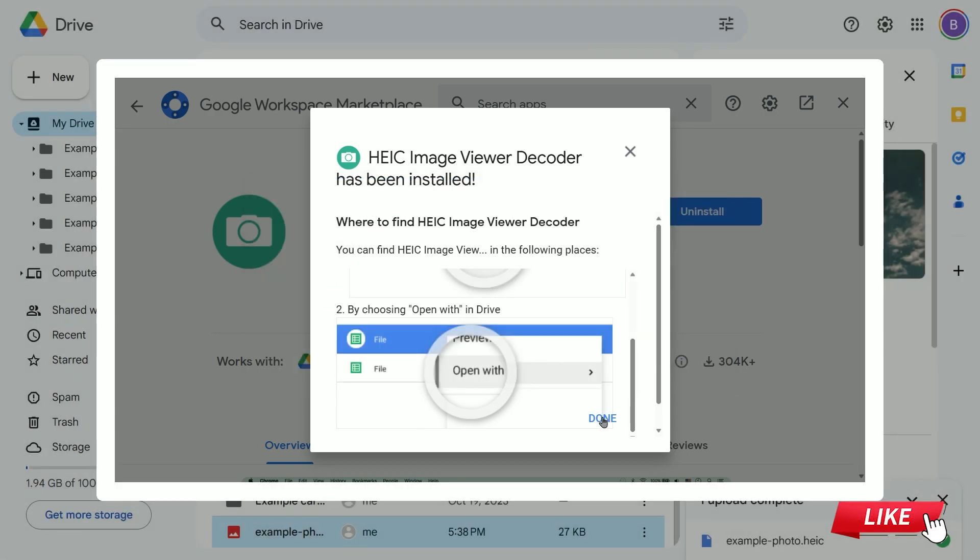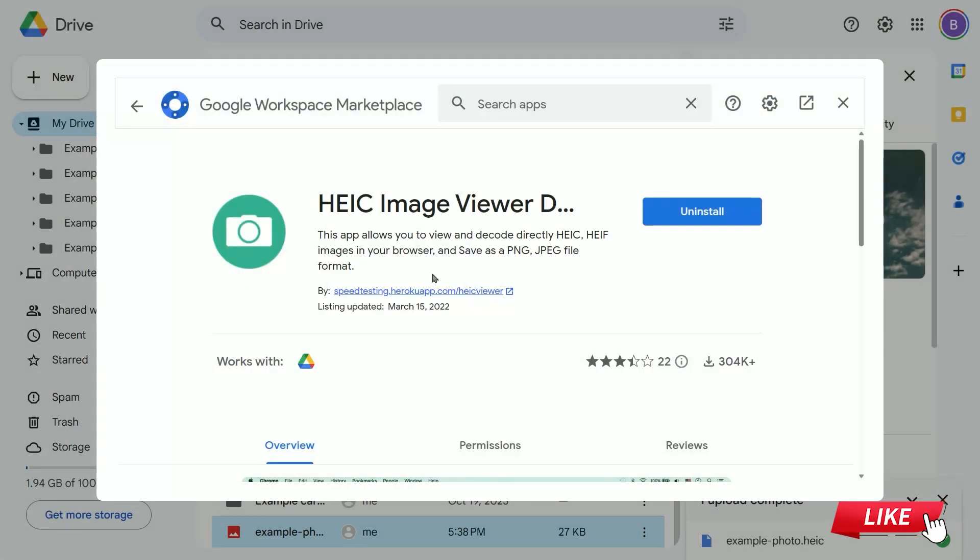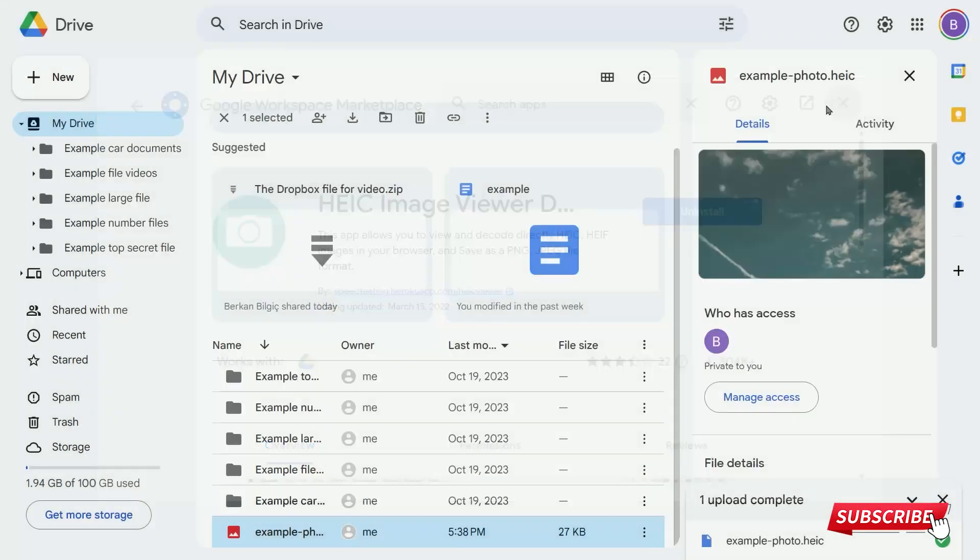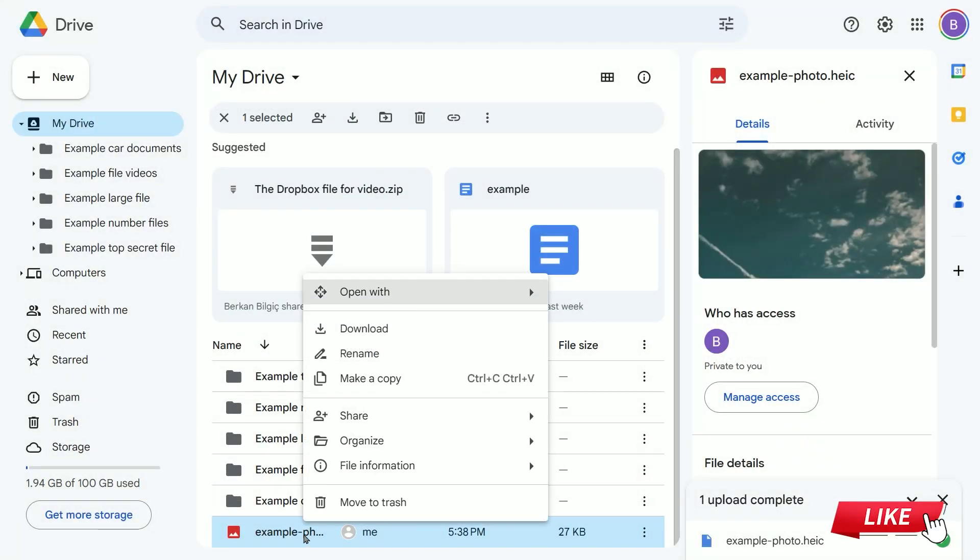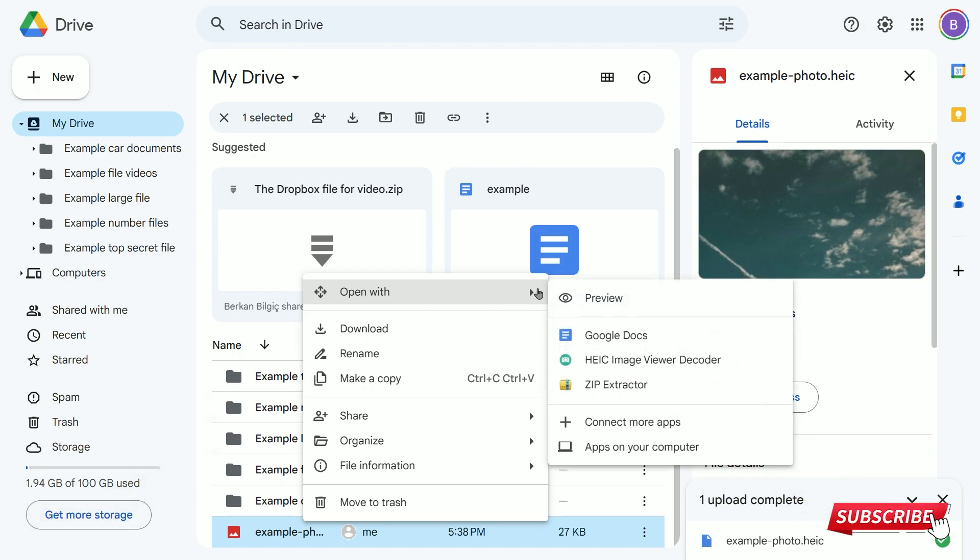Now, click done and close the window. Right-click on the HEIC file you want to open. Hover over the Open With option and click on the green HEIC viewer decoder option.